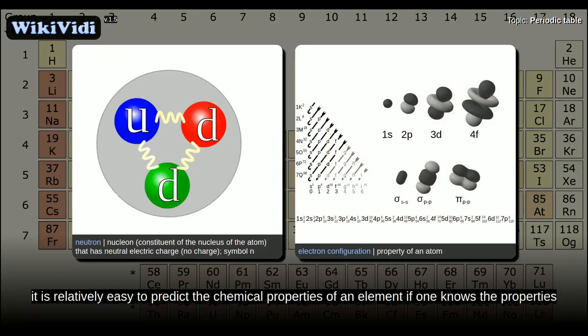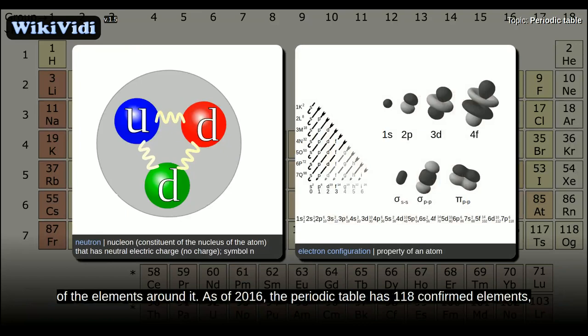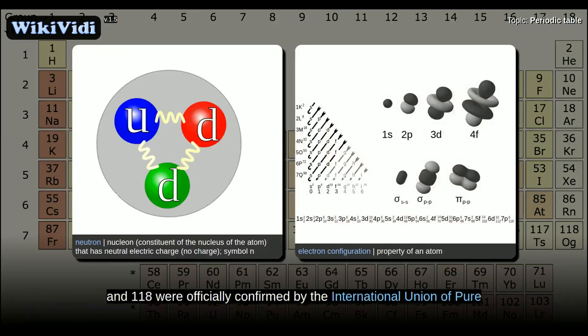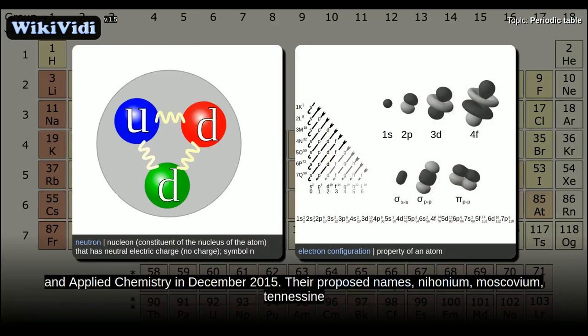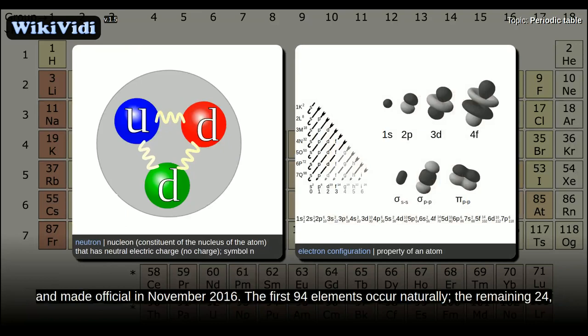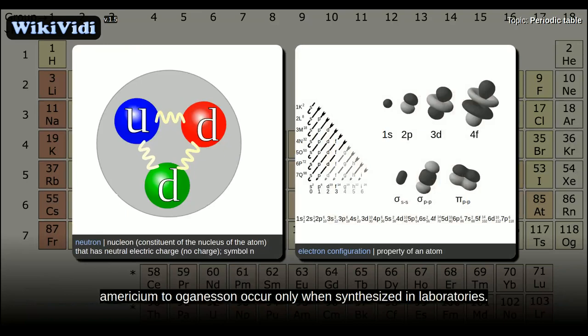Thus, it is relatively easy to predict the chemical properties of an element if one knows the properties of the elements around it. As of 2016, the periodic table has 118 confirmed elements. Elements 113, 115, 117, and 118 were officially confirmed by the International Union of Pure and Applied Chemistry in December 2015. Their proposed names — Nihonium, Moscovium, Tennessine, and Oganesson respectively — were announced by the IUPAC in June 2016 and made official in November 2016. The first 94 elements occur naturally; the remaining 24 occur only when synthesized in laboratories.